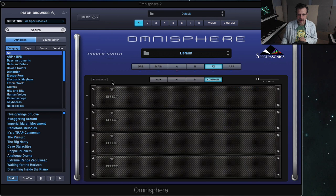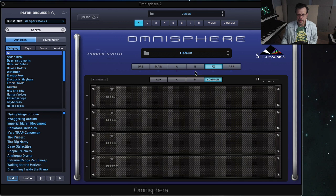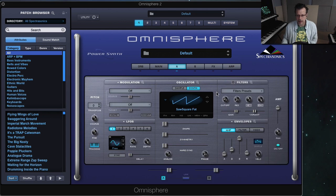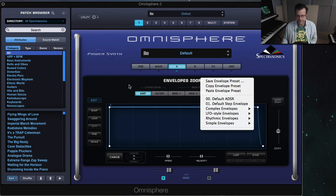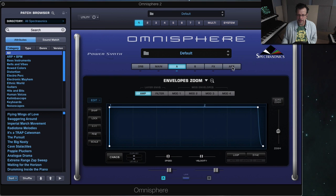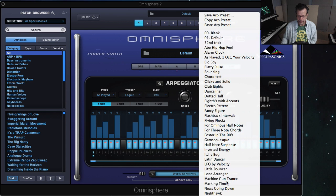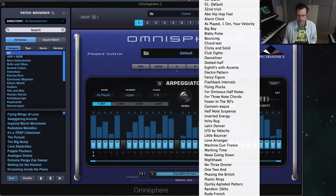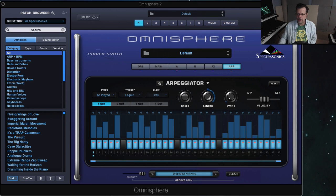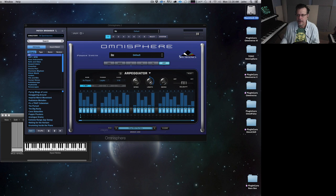But the effects racks — where you would normally click and see a set of plug-in effects — those don't show up. And also, the envelope presets and the arpeggiator presets that come with Omnisphere don't show up. That's because there's a new place to put them. Let me show you where that is.